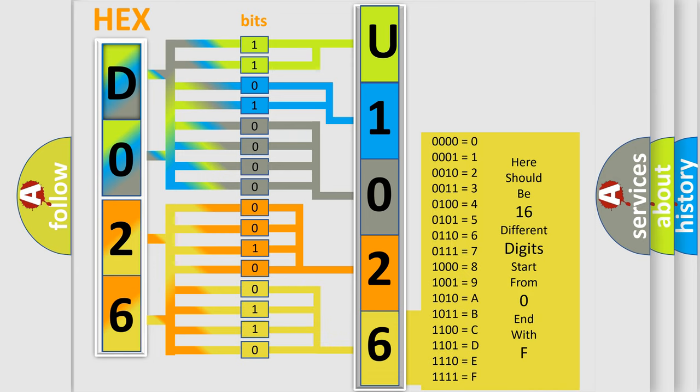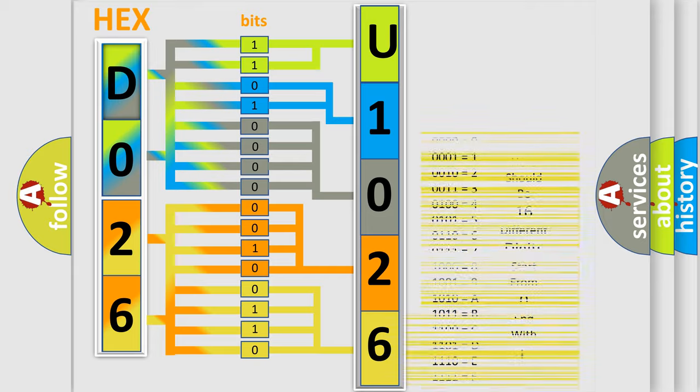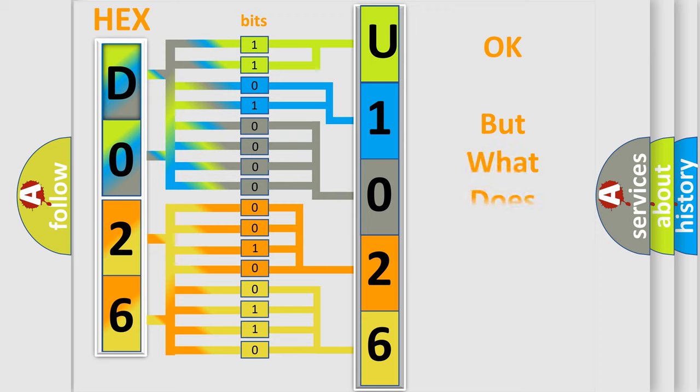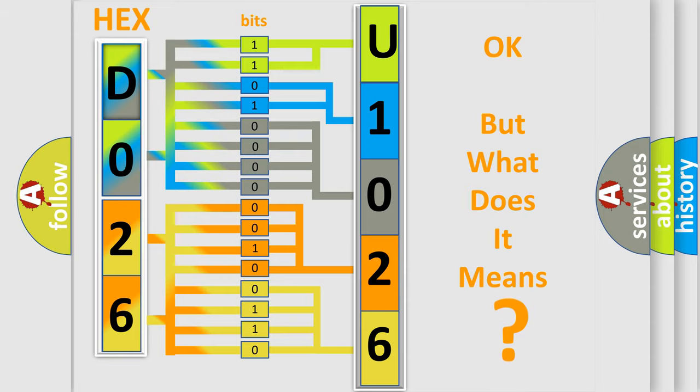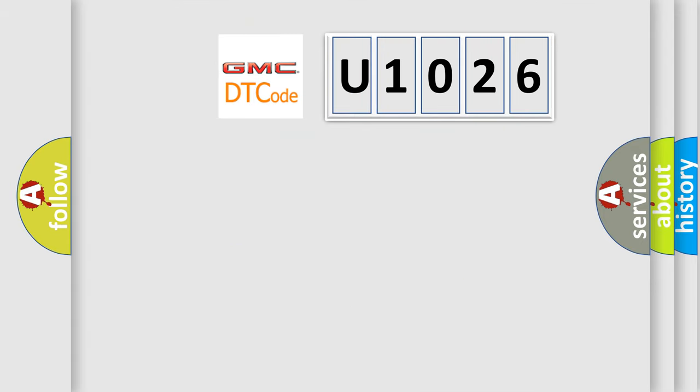We now know in what way the diagnostic tool translates the received information into a more comprehensible format. The number itself does not make sense to us if we cannot assign information about what it actually expresses.